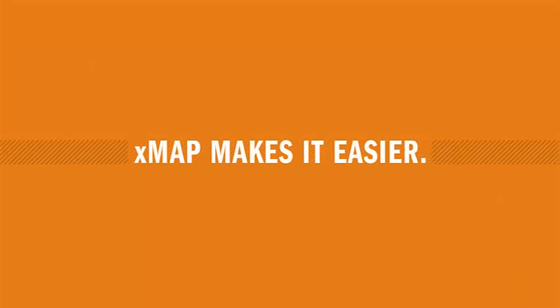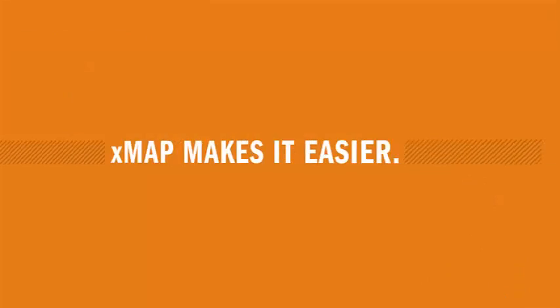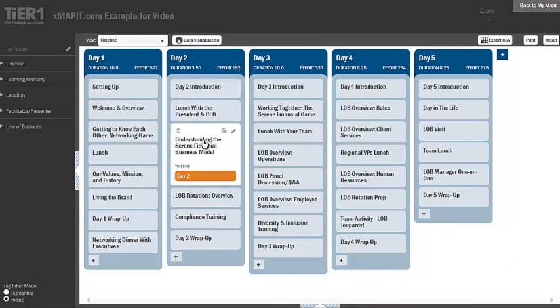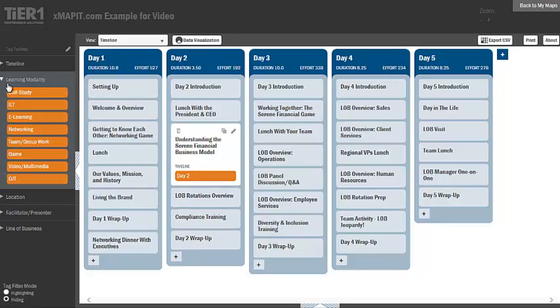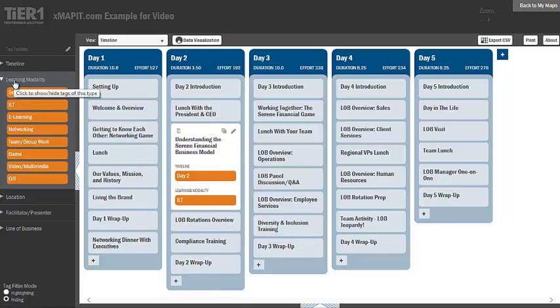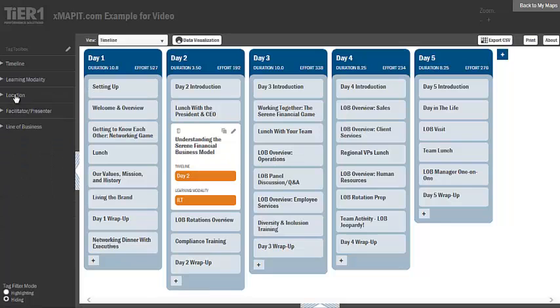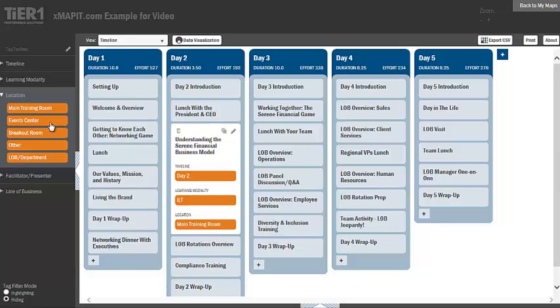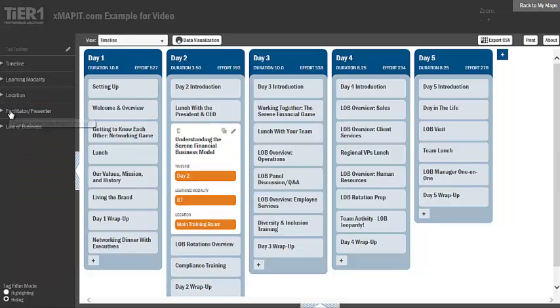XMAP makes it easier. XMAP is a powerful planning tool that organizes and presents different types of data of your choosing in innovative and intuitive ways, enabling you to build effective learning programs that improve individual and organizational performance.